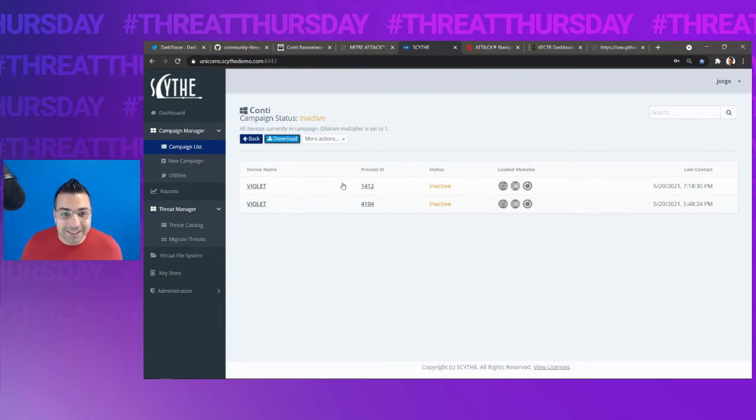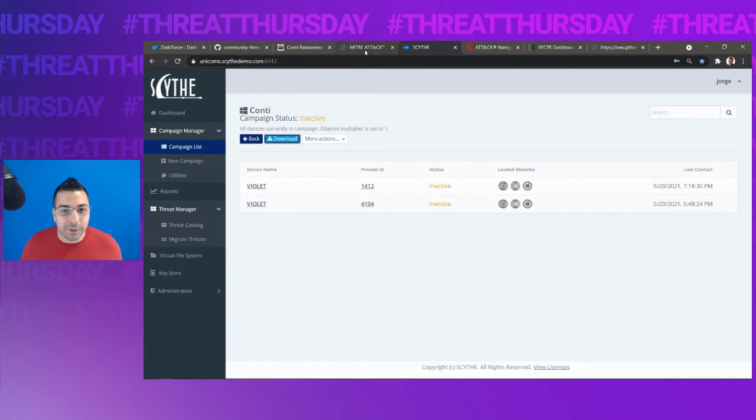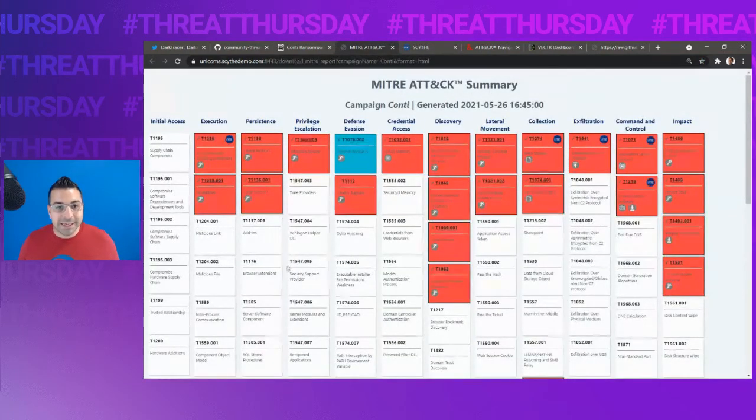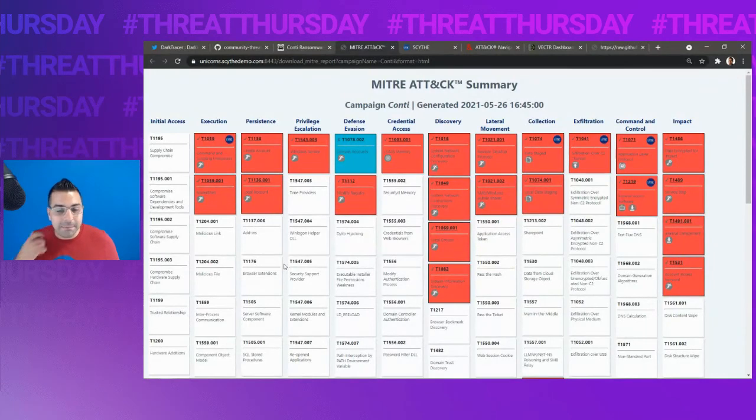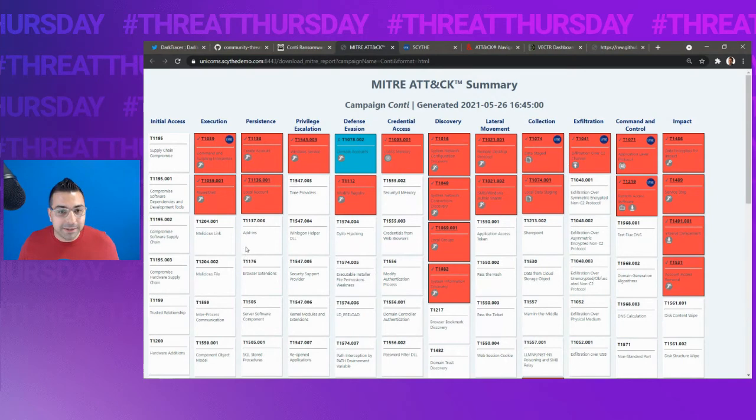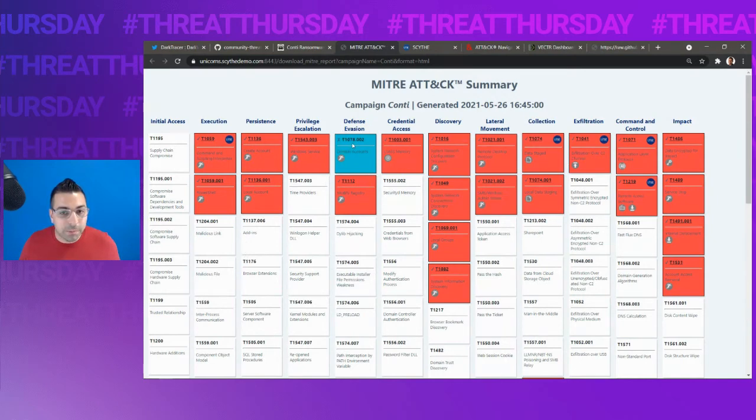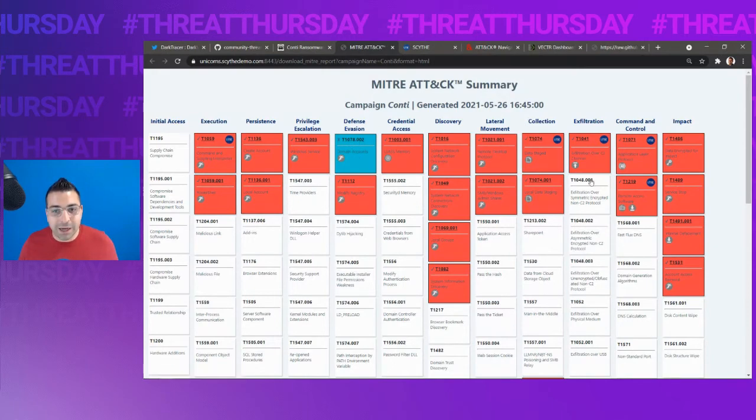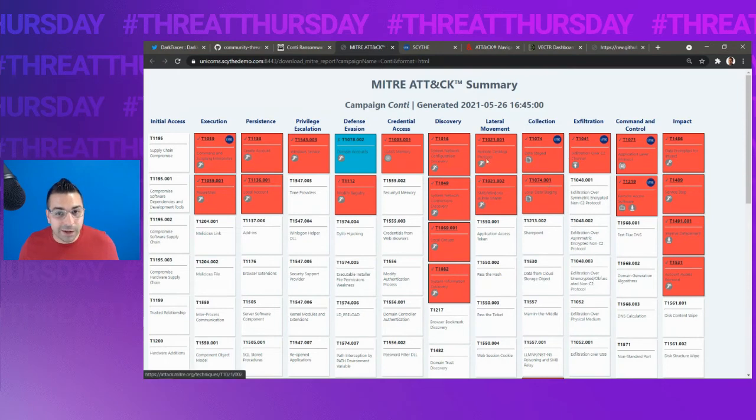Once we are done executing this, we get a number of reports. One of them is this MITRE ATT&CK heat map that shows us what was possible and what was not possible. In red, we see everything that was possible. We weren't running on a domain system. So defense evasion for a domain account doesn't show. However, we see all these MITRE ATT&CK techniques, and we can click on them as well.